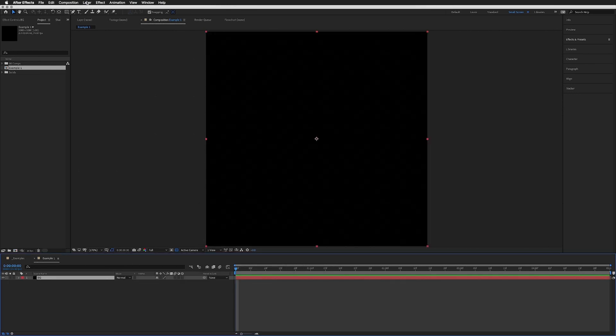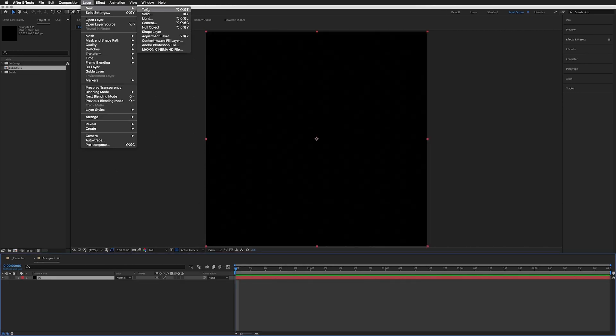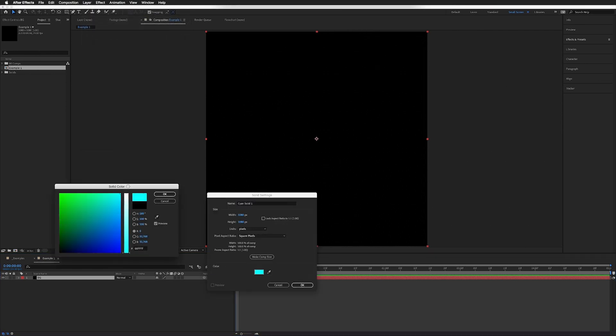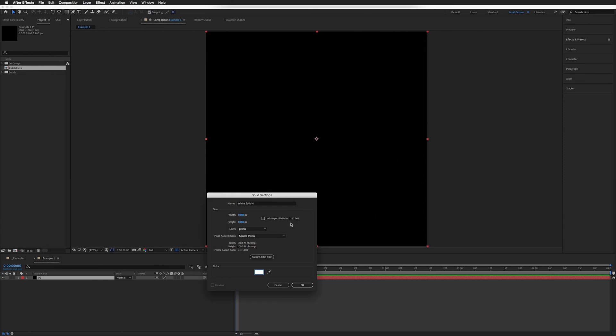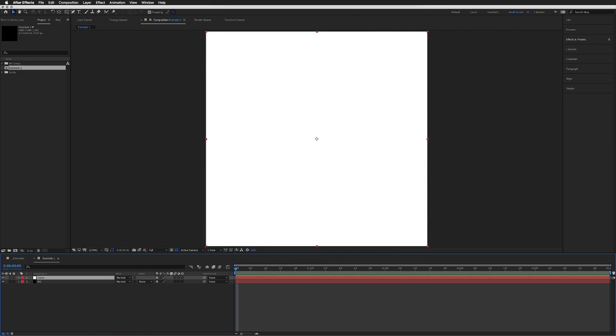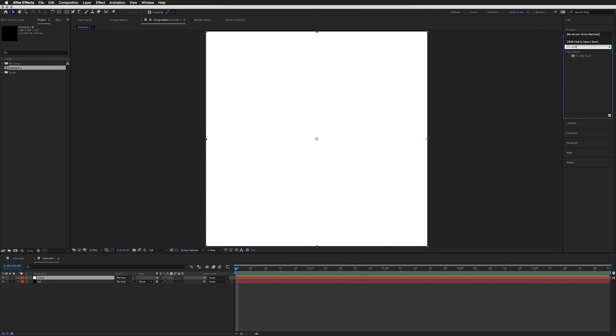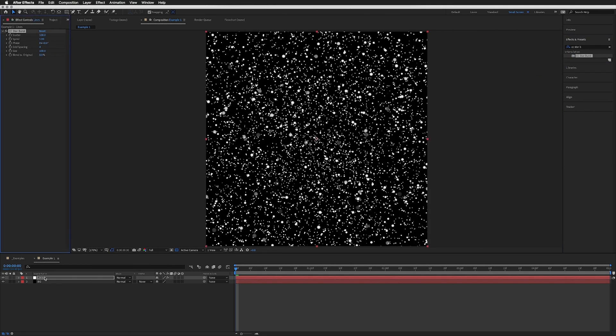On top of that, let's create another solid. This will be our lines, so I want our lines to be white. Call it Lines. In our Effects and Presets, we're going to search for CC Starburst. Let's drag this onto our white solid.